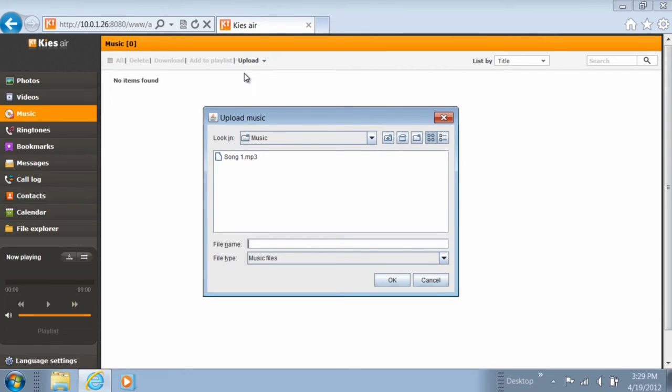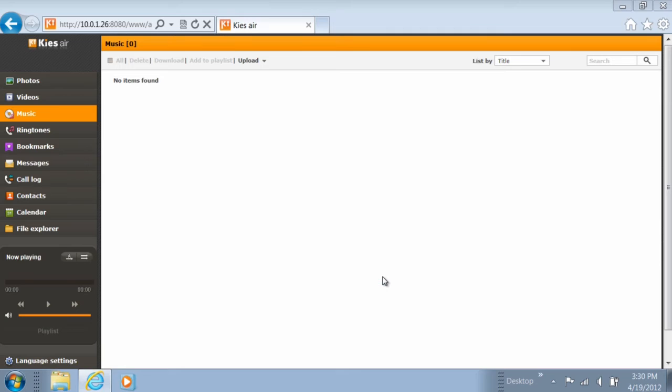Then, type in the location for the music file or select a location from your browsing options. Then, click on the file and select OK.